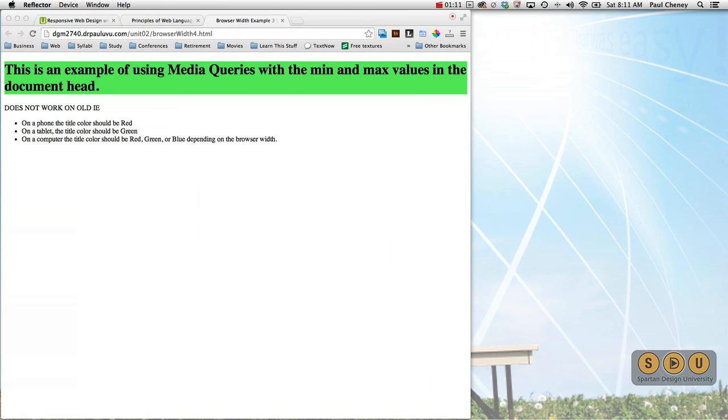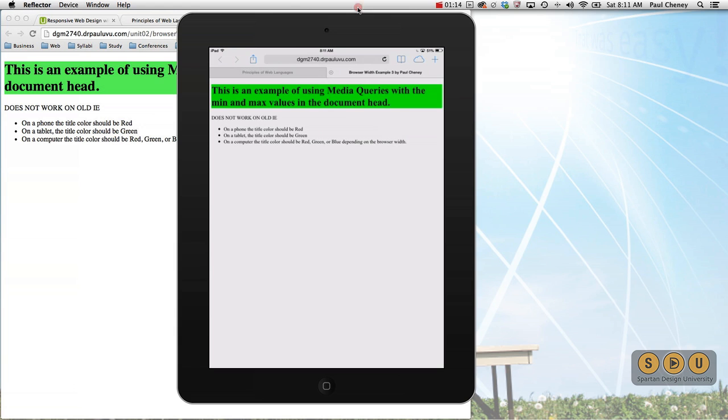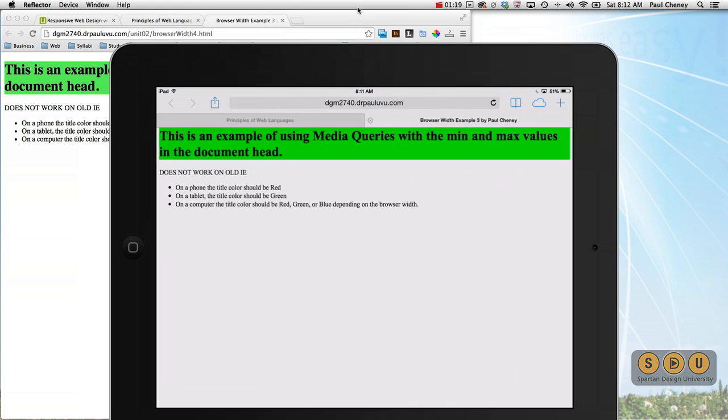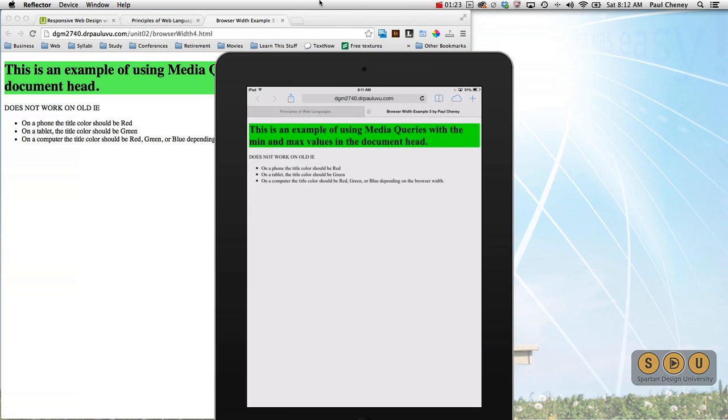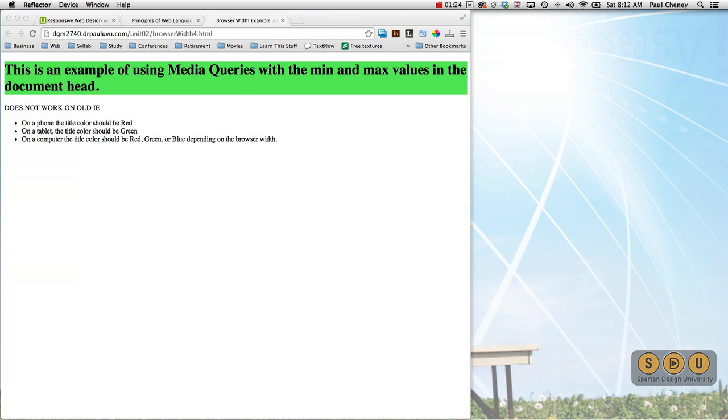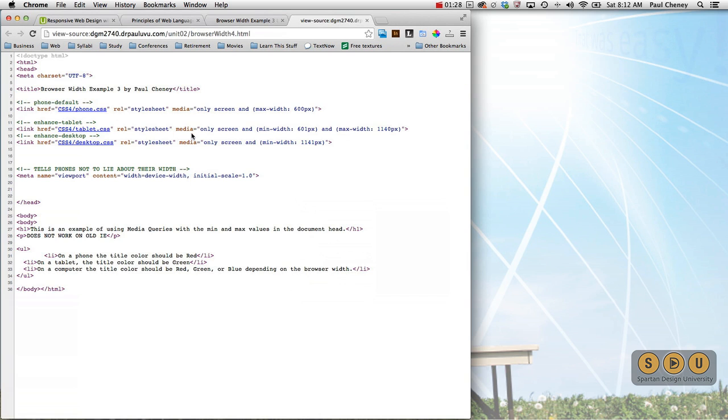Let's take a look now at this same site on a real tablet. Here we have the tablet in portrait mode, and then I flip it to landscape mode. I'm still getting the green because my media query statement, remember we're looking at browser width in this case, is between 601 and 1140. And that's a 768 for portrait fits within that range, as does 1024, which is landscape for my tablet.